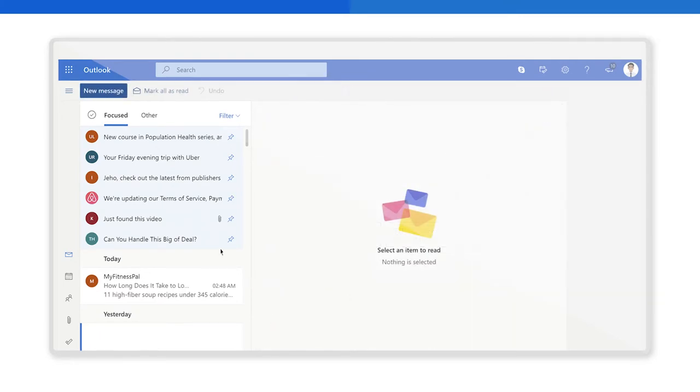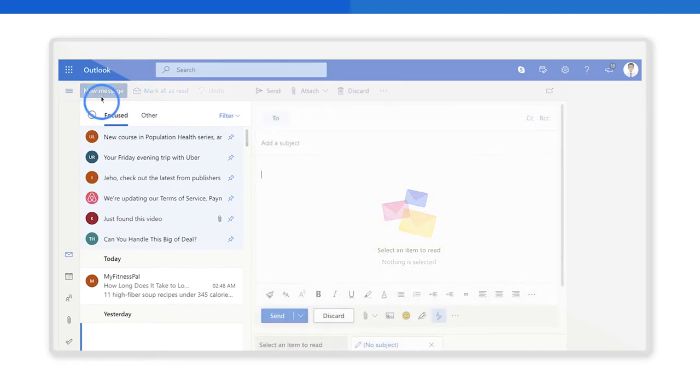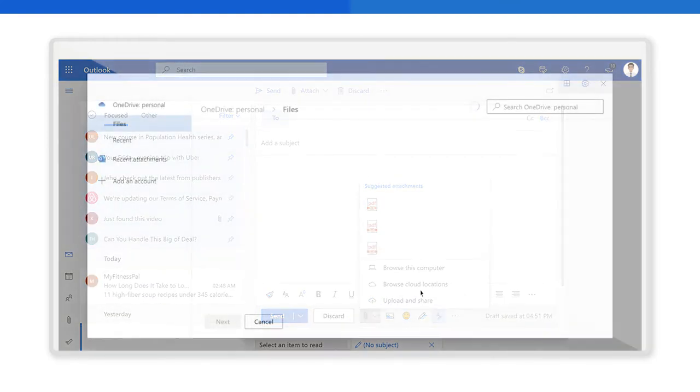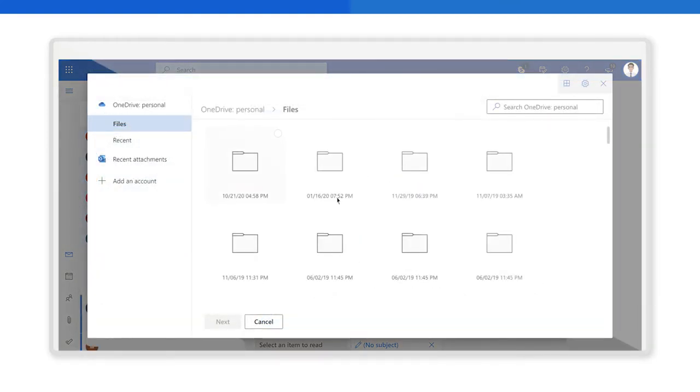Let's see the second option, Browse cloud locations. Click on the paperclip icon here. Choose the file from OneDrive that you want to link to and select next.